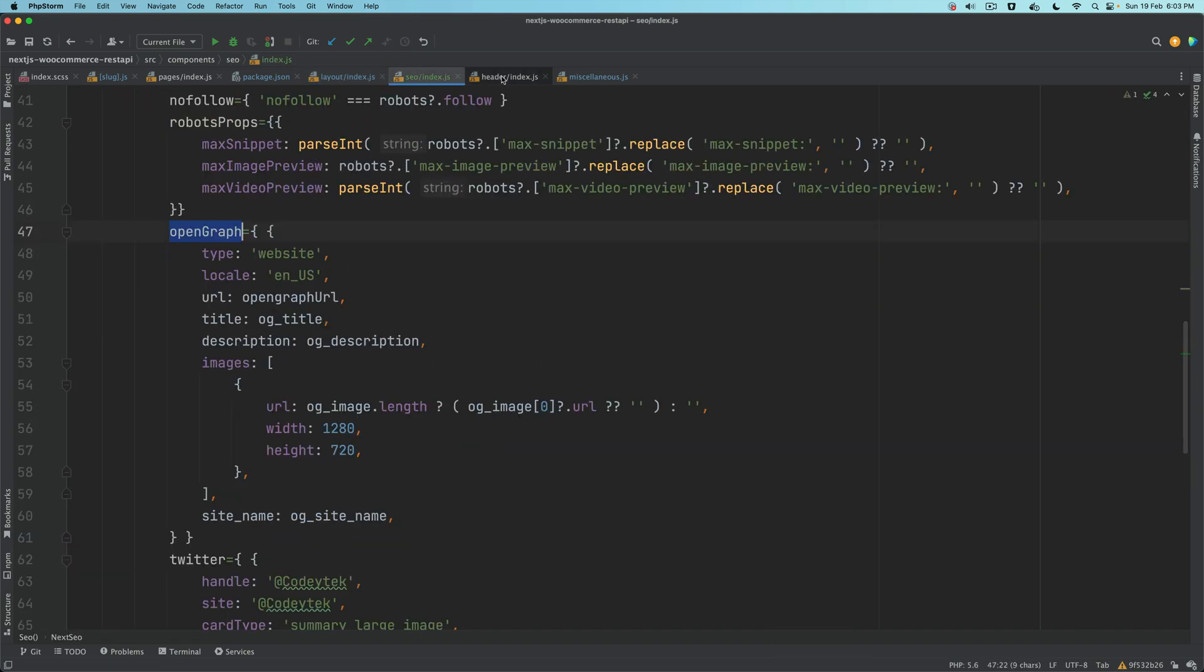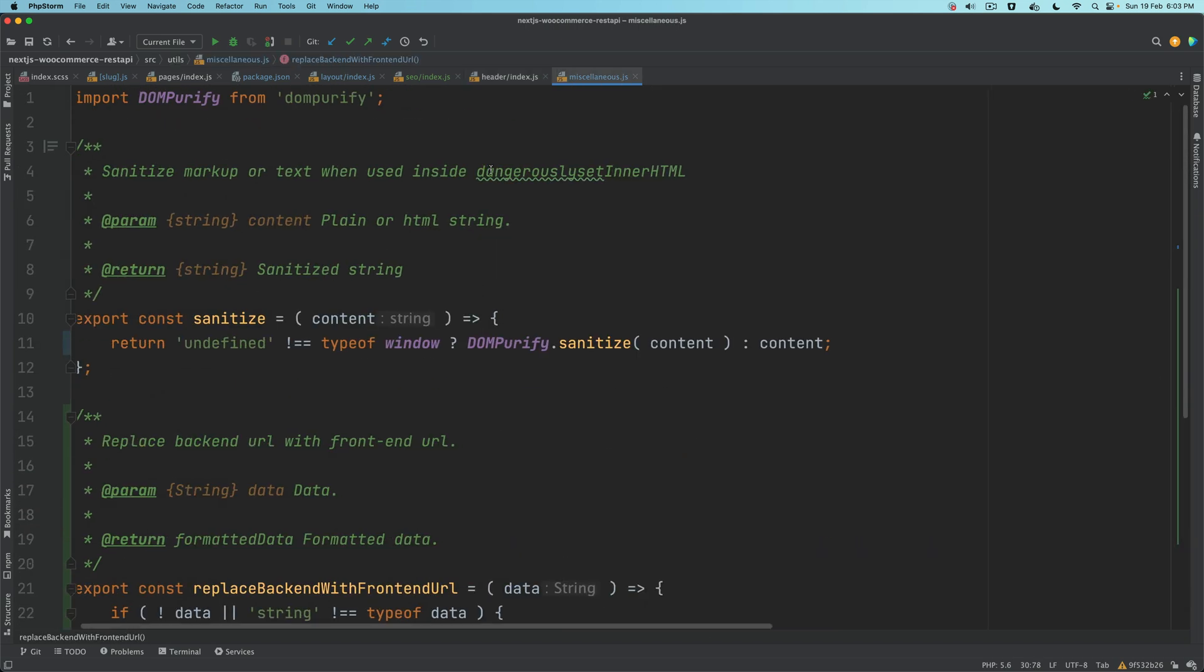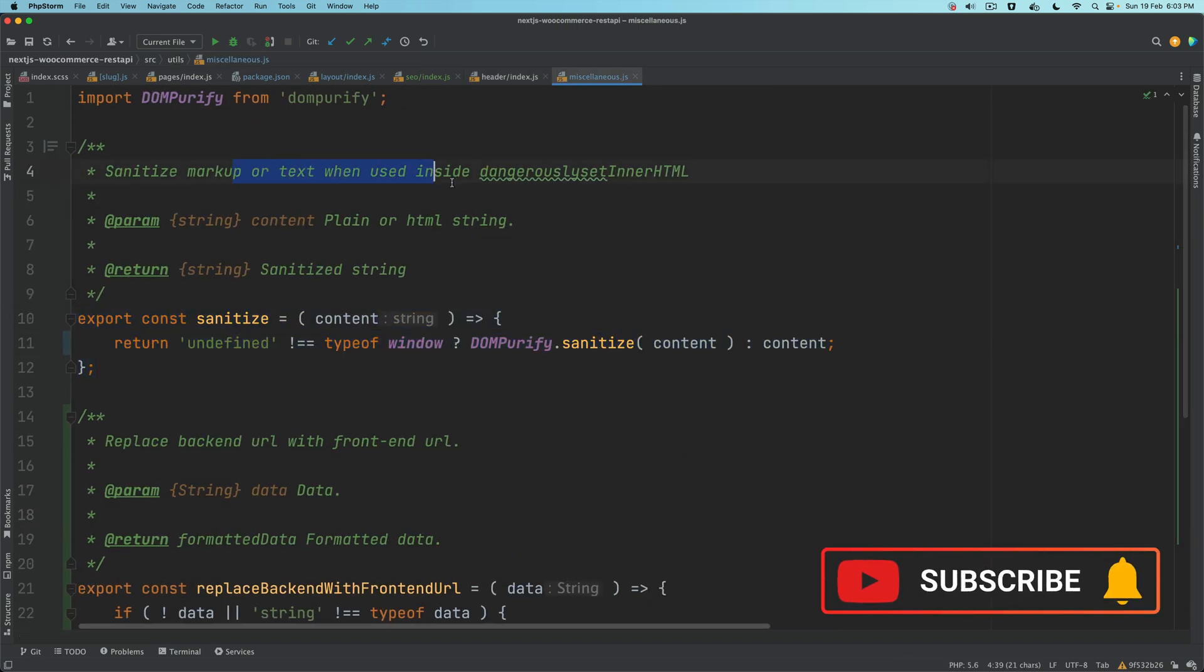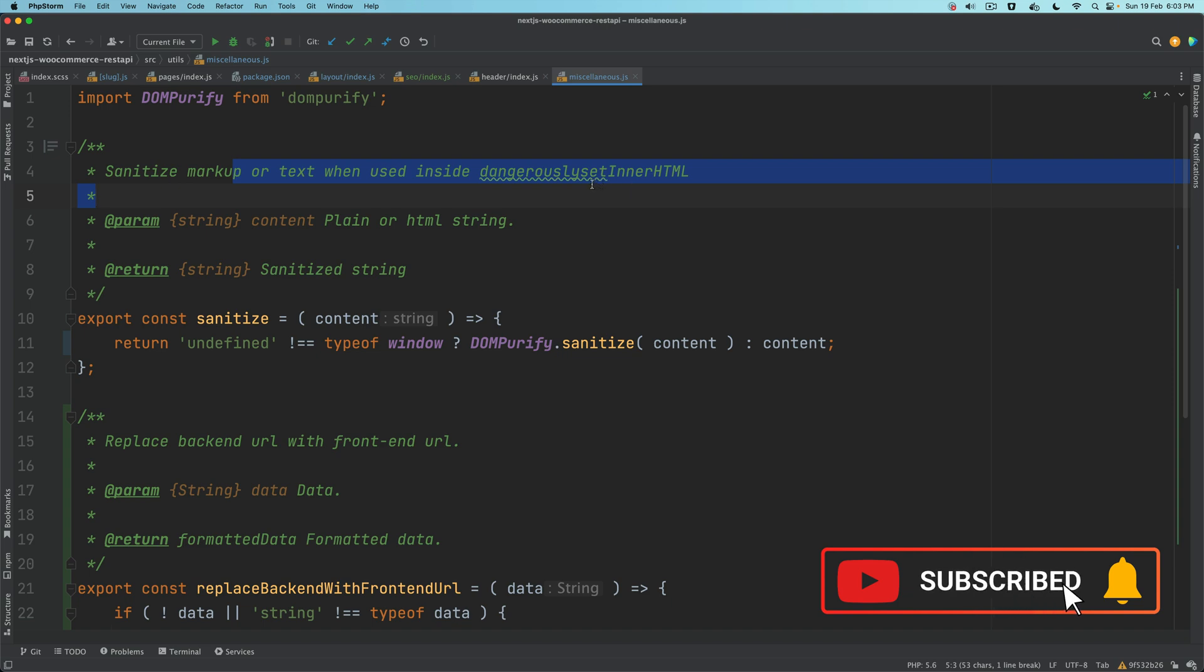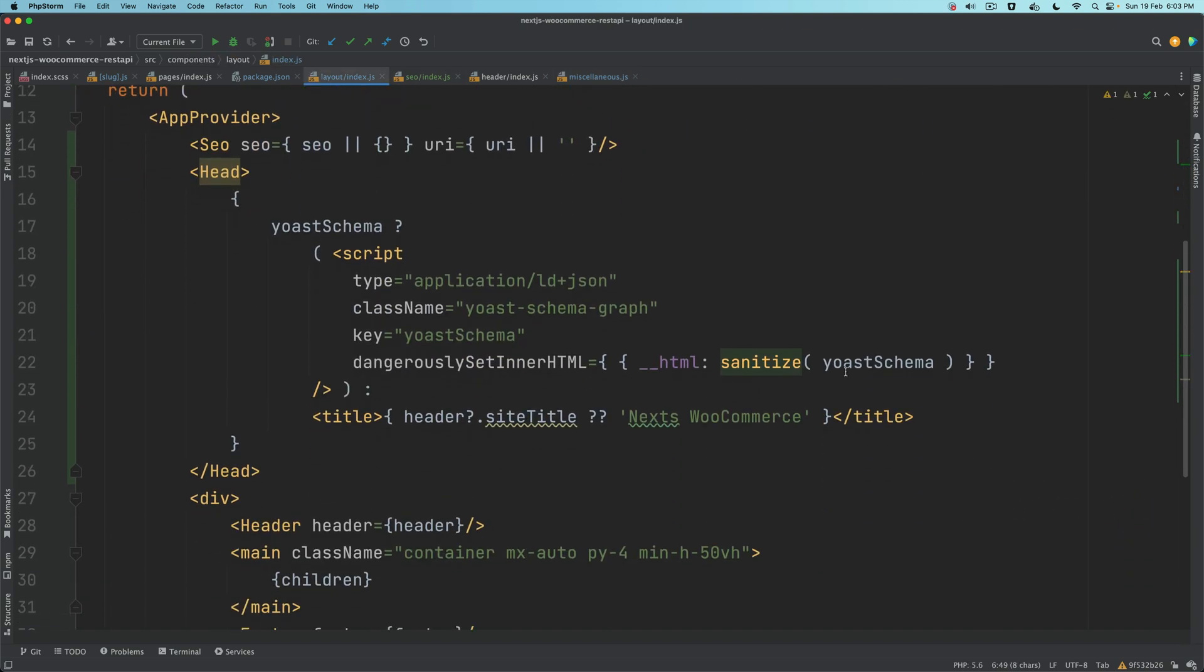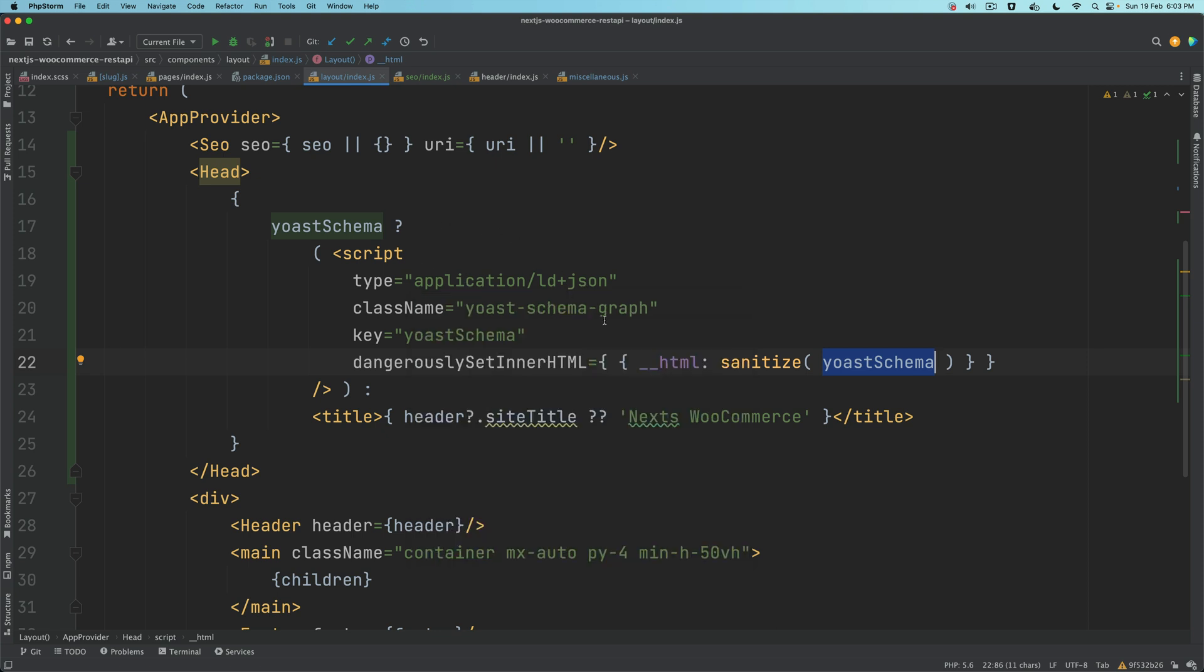We have to sanitize also. Let's pull the sanitize function, we already have a sanitize function which we fixed just a while back. Sanitize the markup or text when using inside of dangerouslySetInnerHTML. We sanitize that and then we pass the yoastSchema.